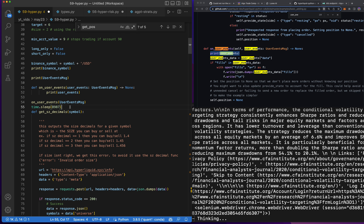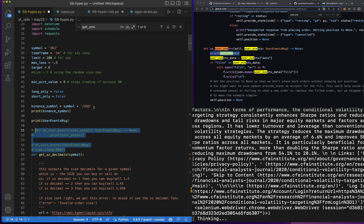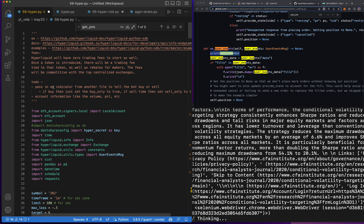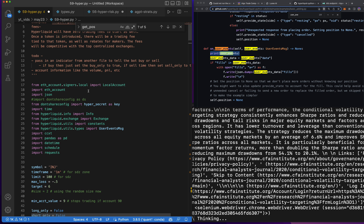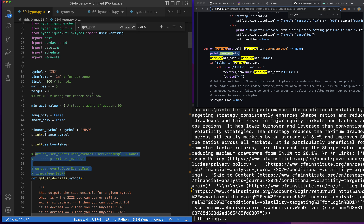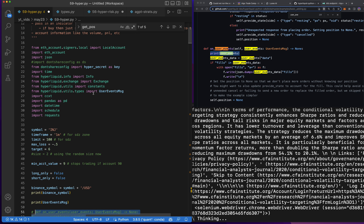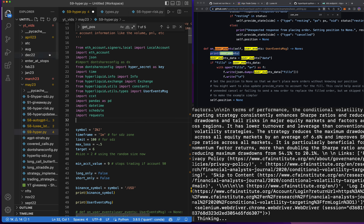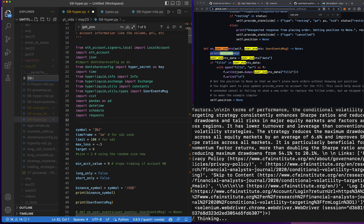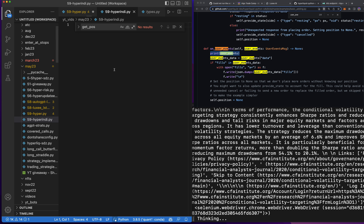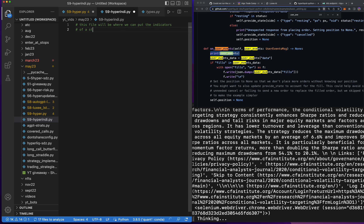So let's get back to this. It's been taking me about 30 minutes so far, so I don't want to spend too much more time on it. We might need to pass in an indicator — whether we want to buy or sell. I think we'd have to make a file called `hyper_indy_59.py`, and this file will be where we put the indicators for a strategy, and then the hyperbot will use it.